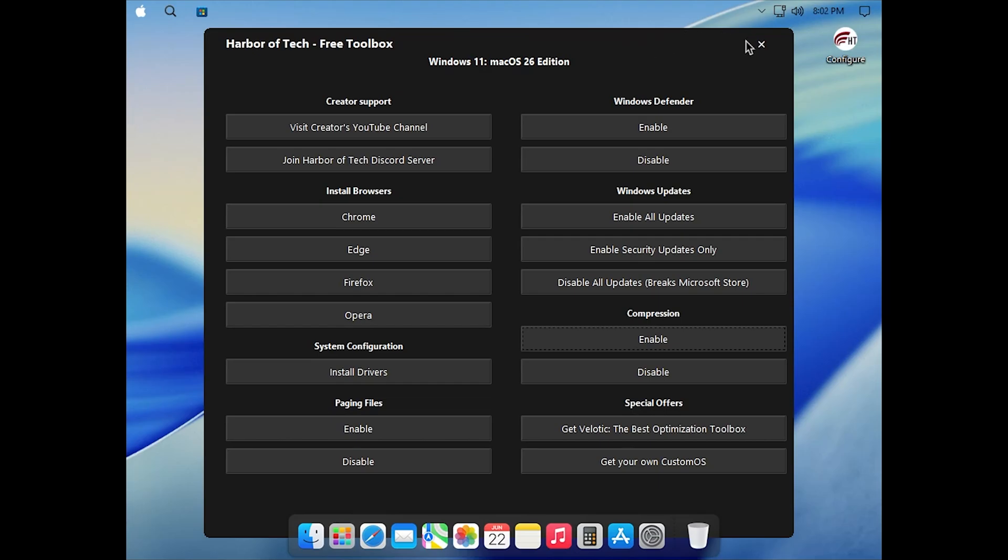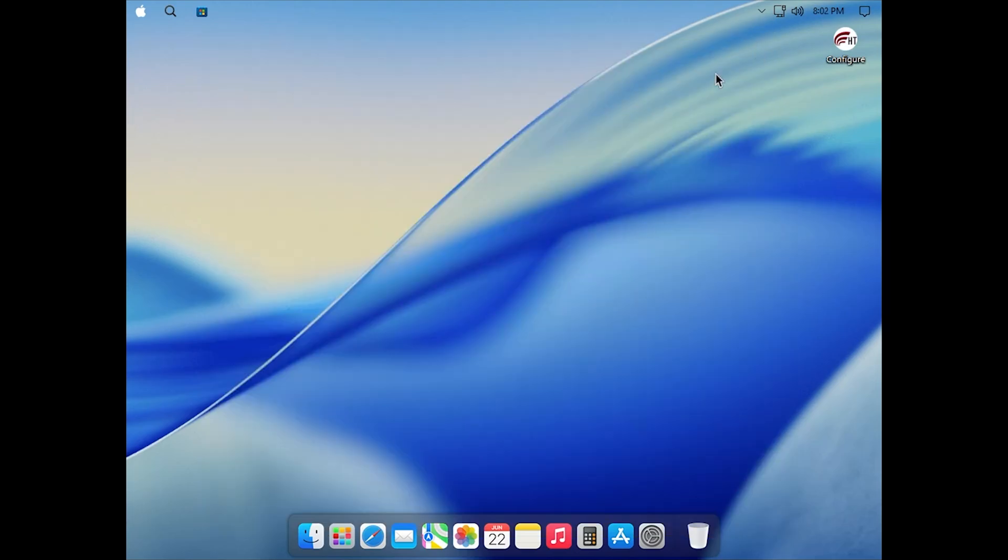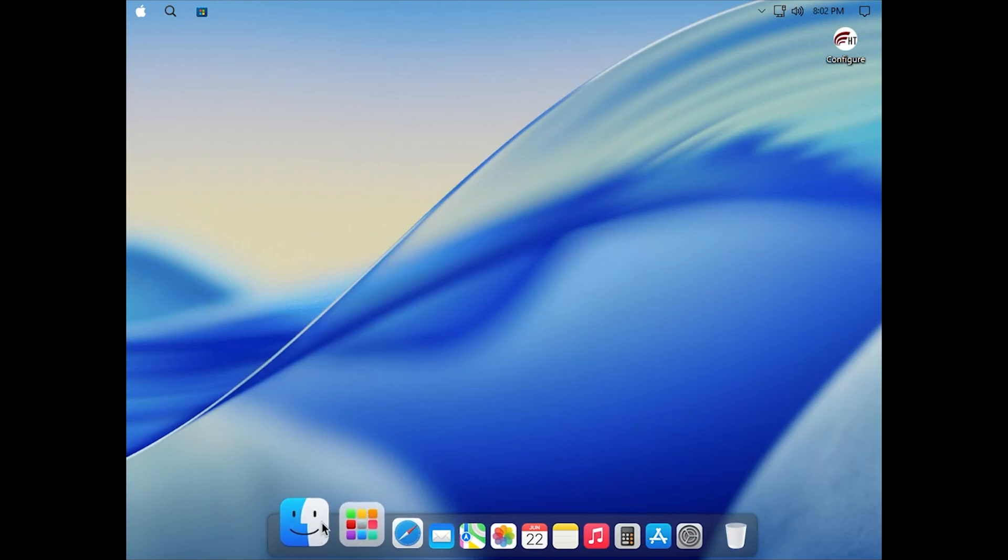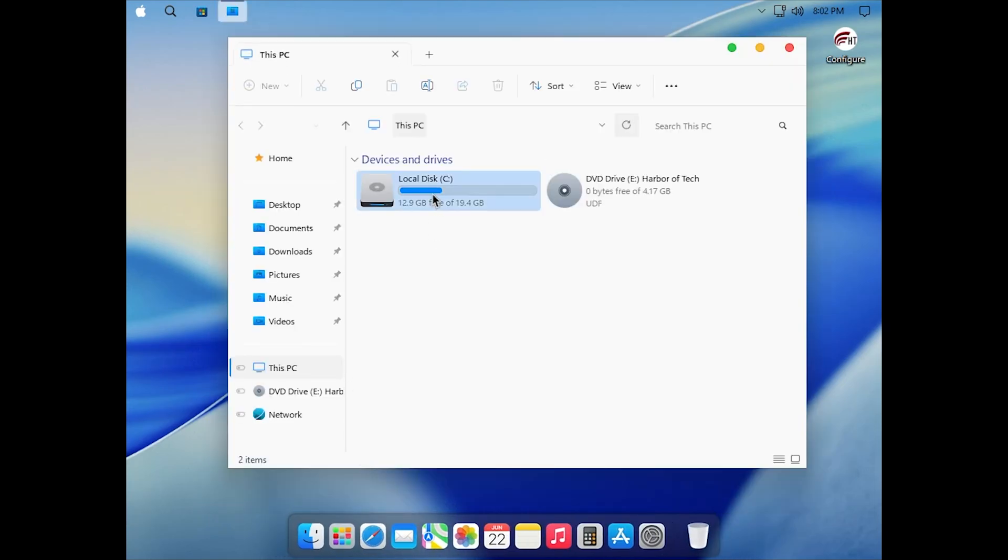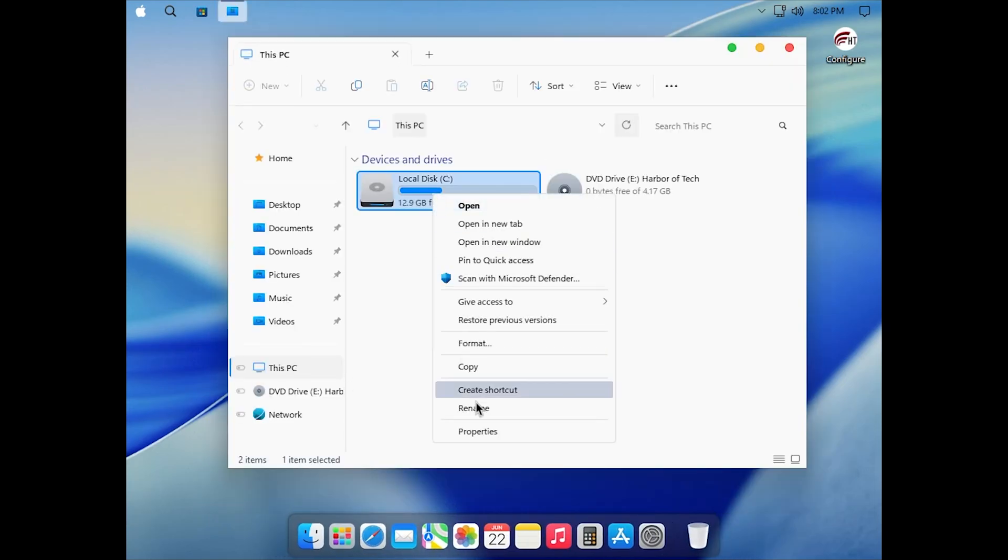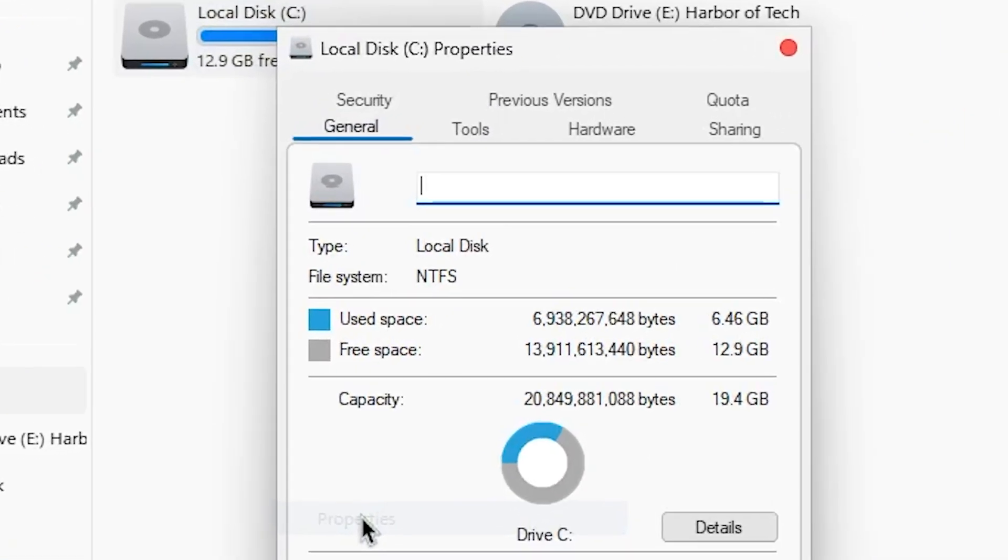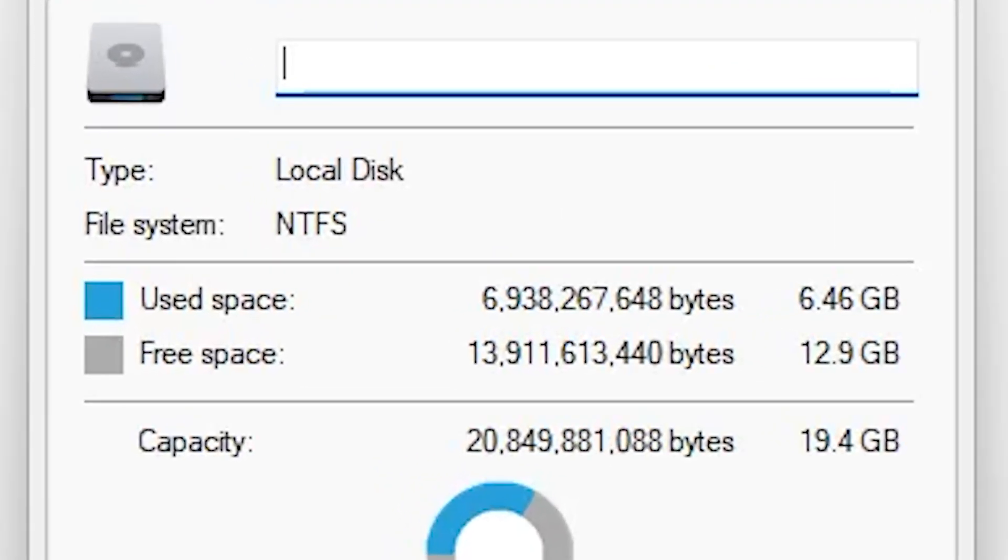Let's check the disk usage. Open File Explorer, right-click the system drive, and click Properties. As you can see, it takes up just around 6GB. That's actually smaller than the original Windows 11 installation.